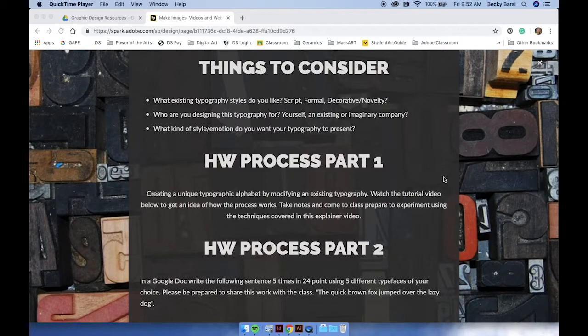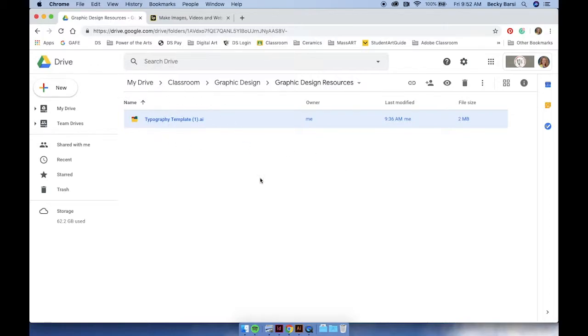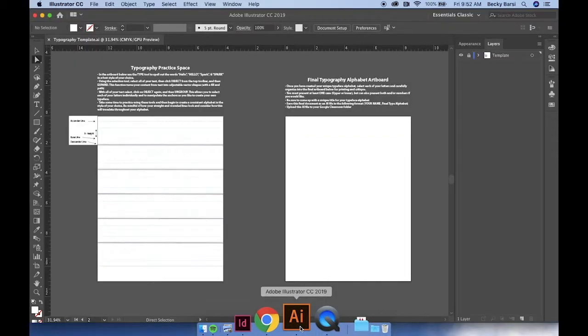To start, we're going to go to our graphic design resources folder in Google Docs, and you're going to download the typography template. Once you've downloaded that, go ahead and open it up in Adobe Illustrator.